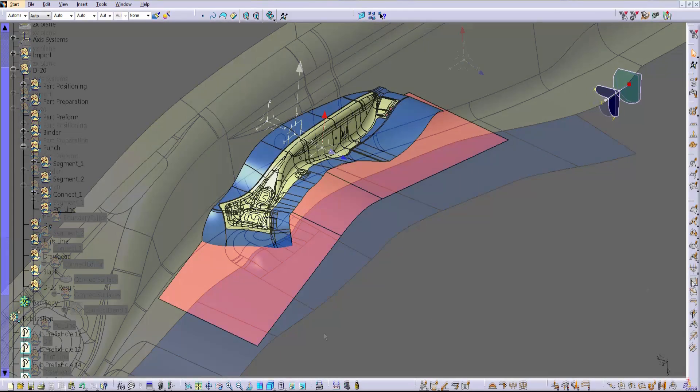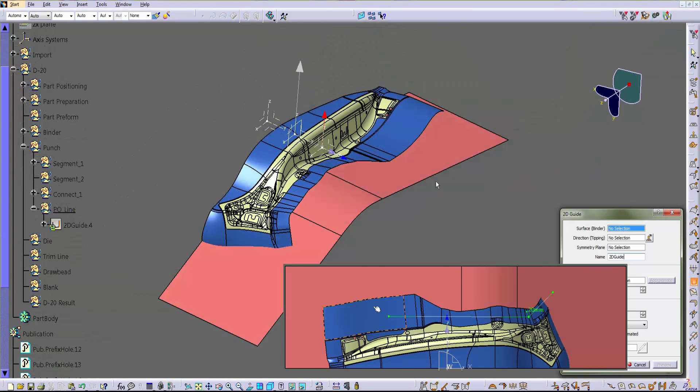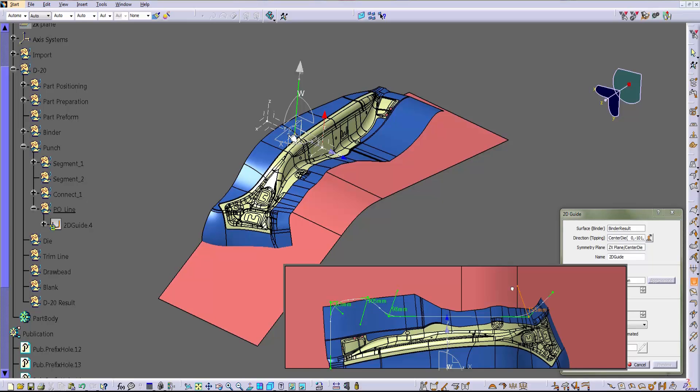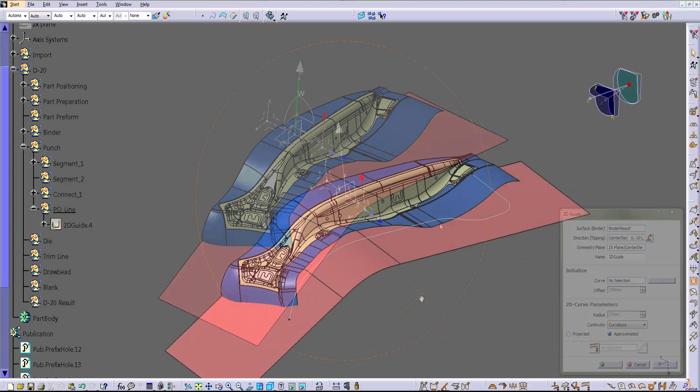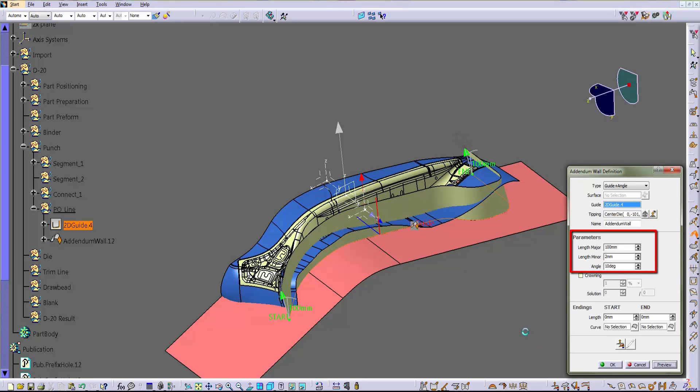Once the outer boundary is complete, we can start drawing the addendum wall. So let's turn the binder back on and define the punch opening line directly on it. Once we define the punch opening line, we have to define the angle directly in the prompt, and the program automatically generates the surface.